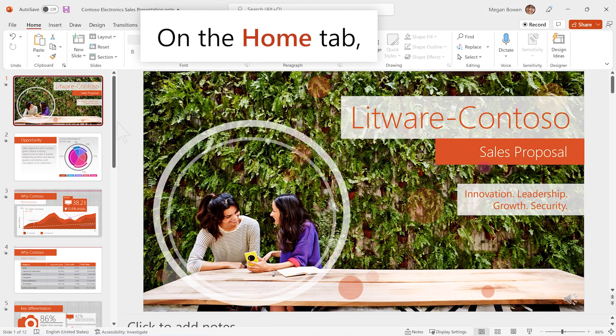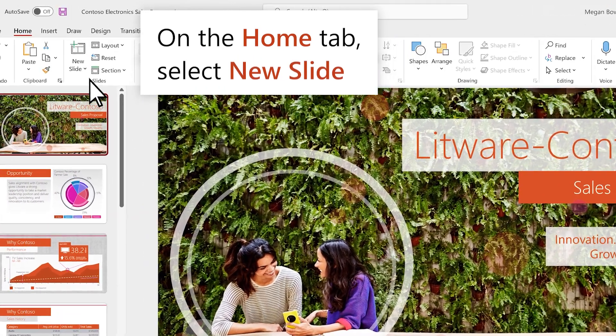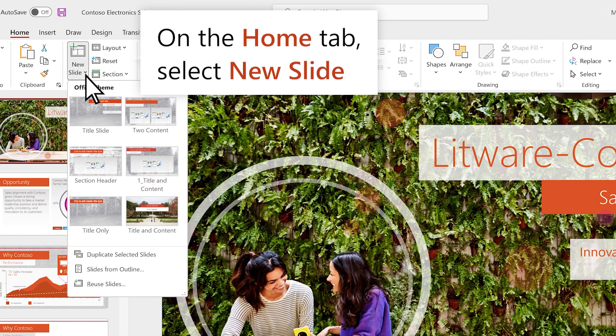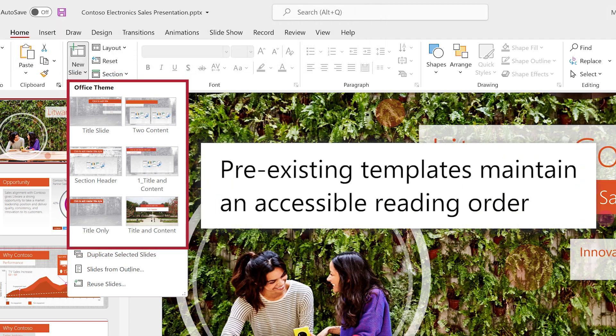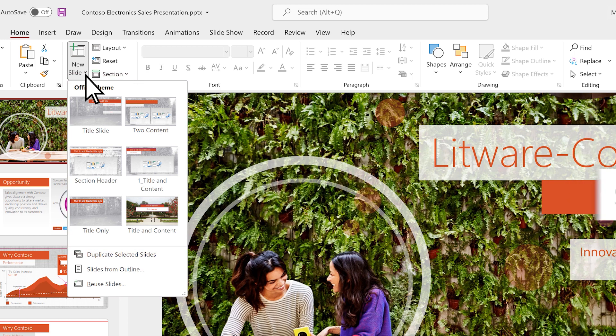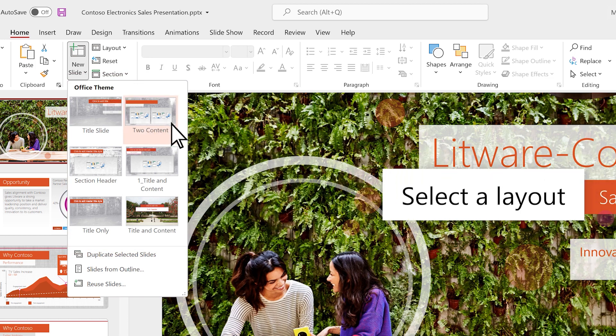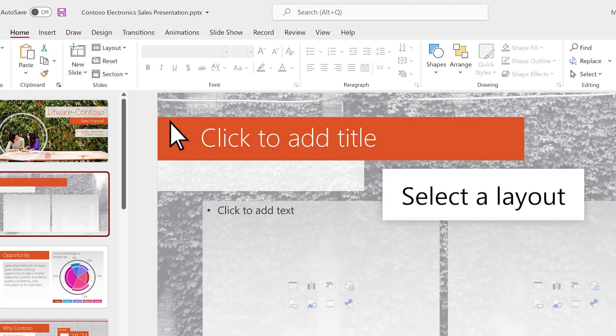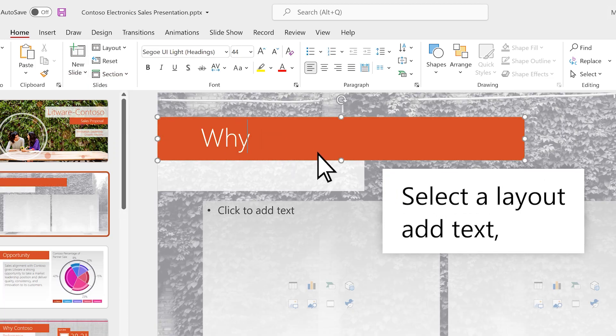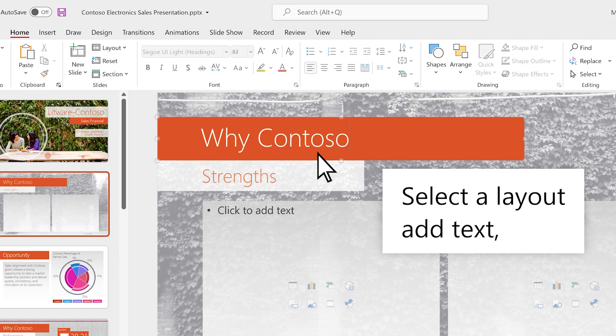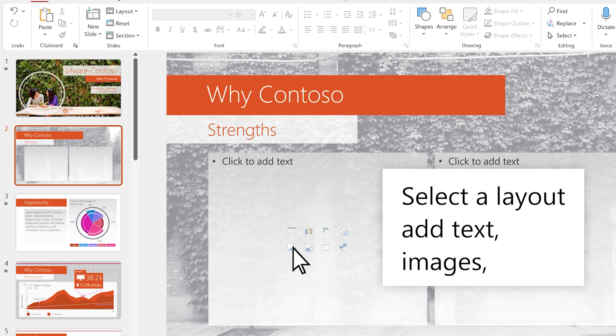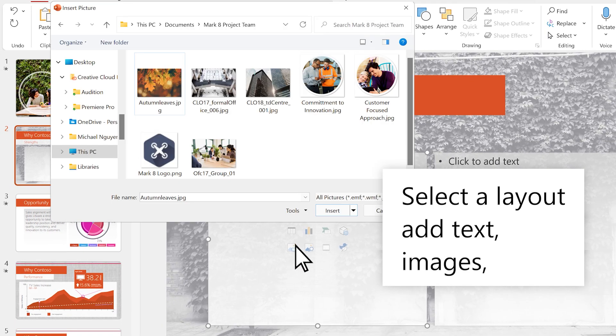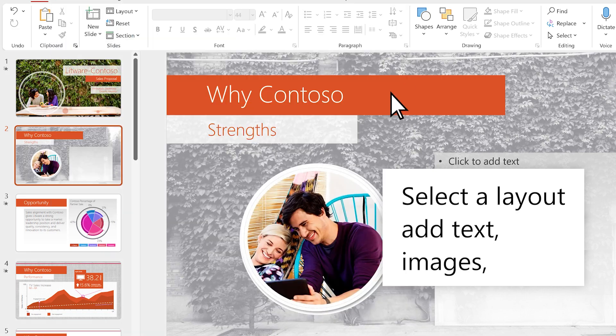On the Home tab, select New Slide. Pre-existing templates provided with PowerPoint already maintain an accessible reading order. Select a layout, add text, images, and other content.